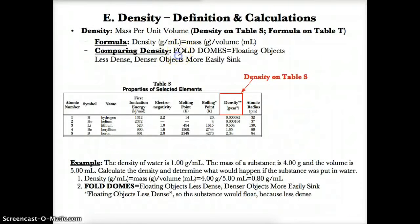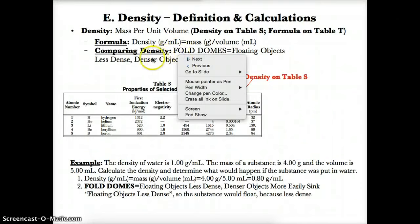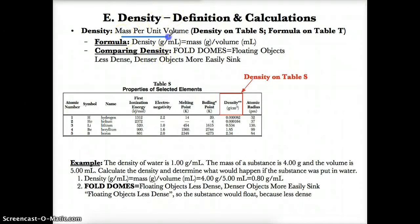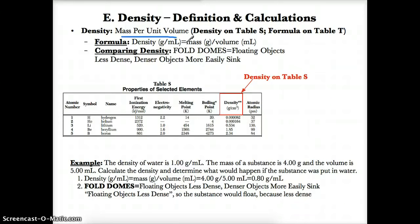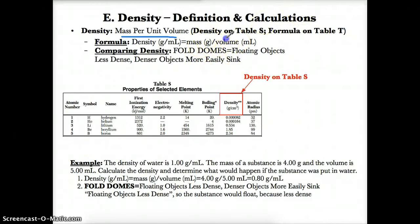Now let's discuss the definition and calculation of density. Density is mass per unit volume. On Table T, the formula for density is: density equals mass divided by volume, or D = M/V. The densities of elements are also listed on Table S, so those are the two main reference tables you need.